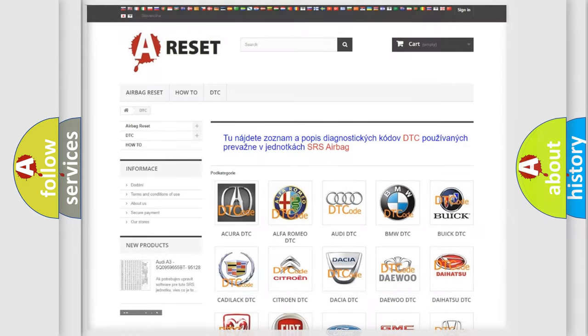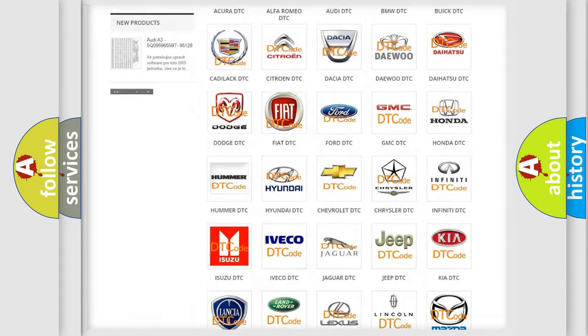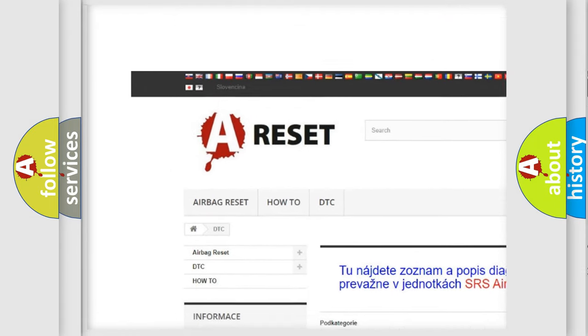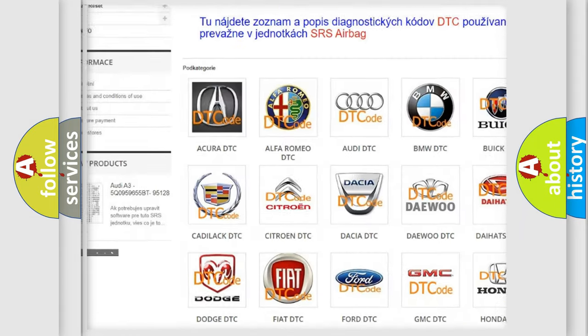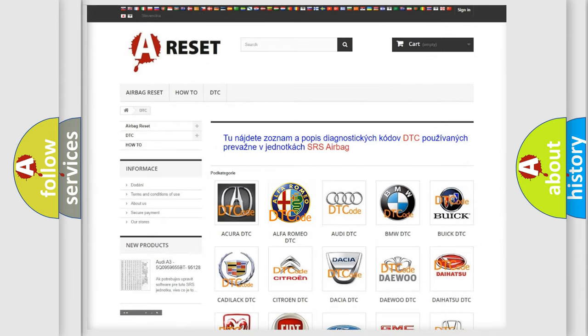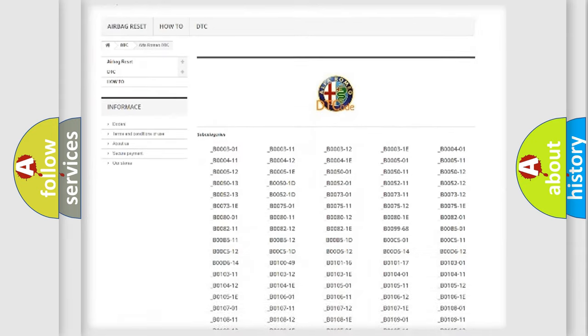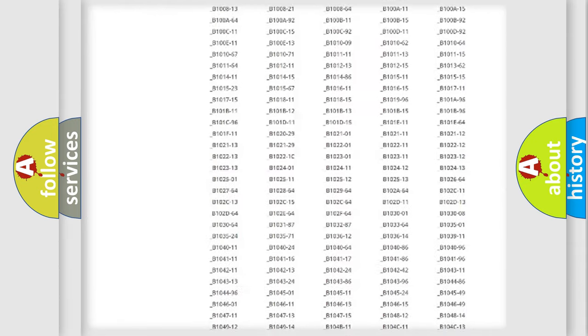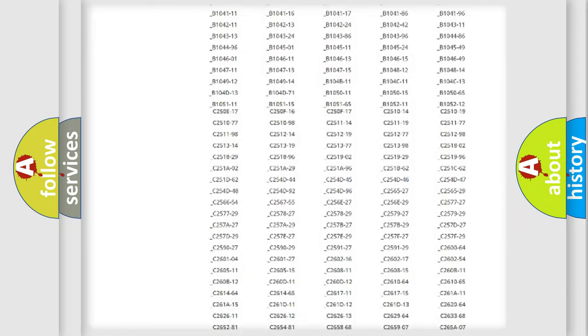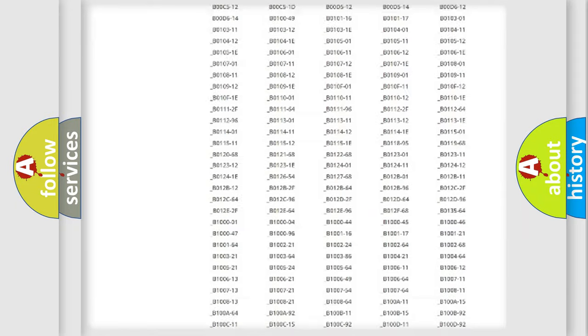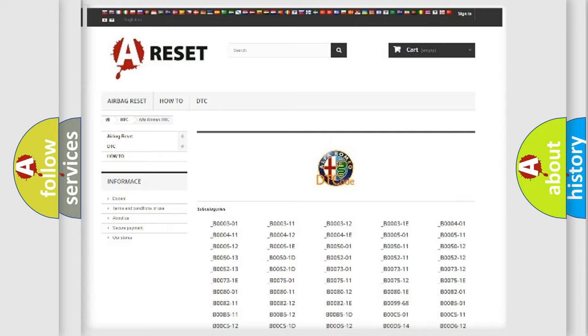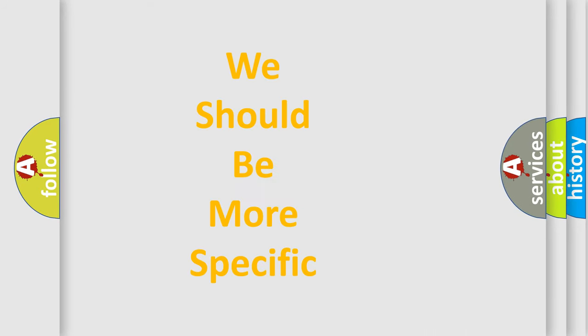Our website airbagreset.sk produces useful videos for you. You do not have to go through the OBD2 protocol anymore to know how to troubleshoot any car breakdown. You will find all the diagnostic codes that can be diagnosed in Alfa Romeo vehicles, and many other useful things.